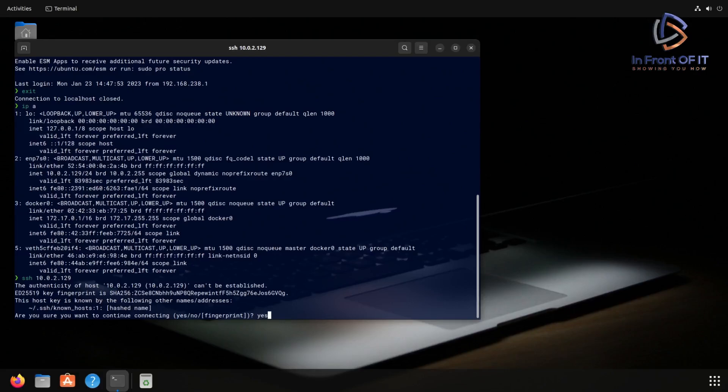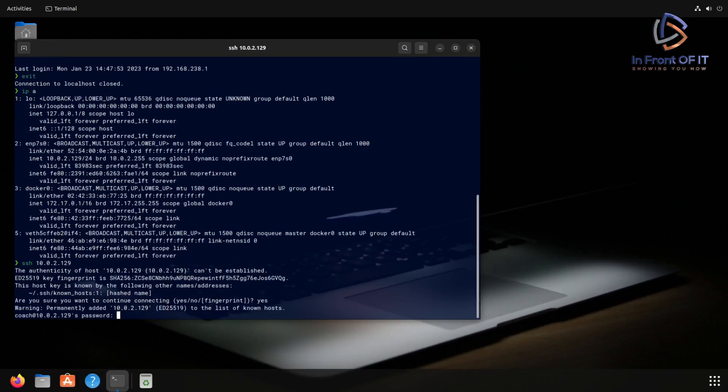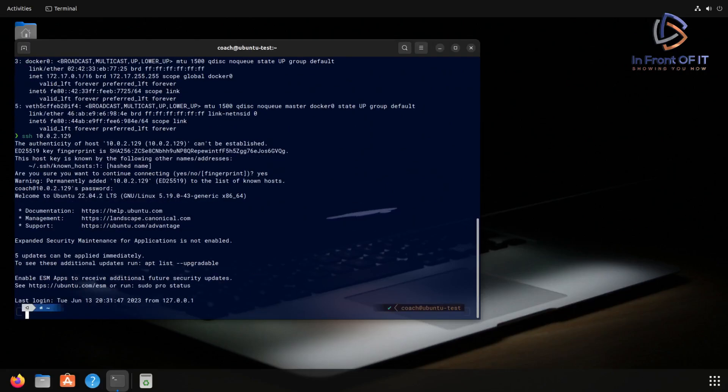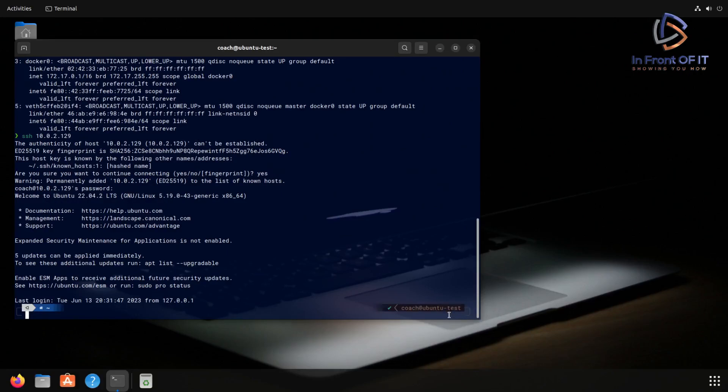It asks for the password. And typing in the password, you get your welcome message. The same message as you can imagine, since it's the same system. And at the end of the message, you can see that it says the last login was from localhost itself, which is the last SSH connection we did.